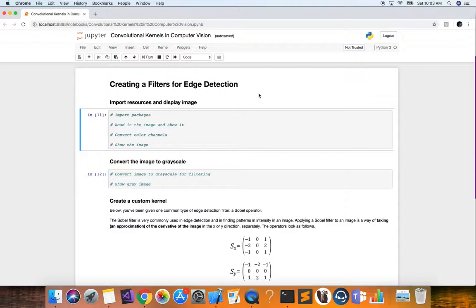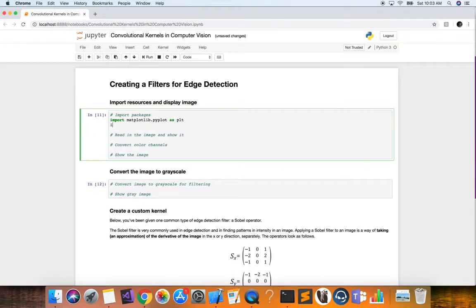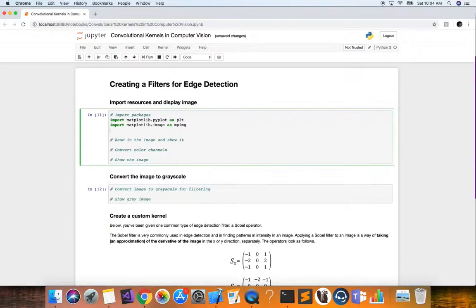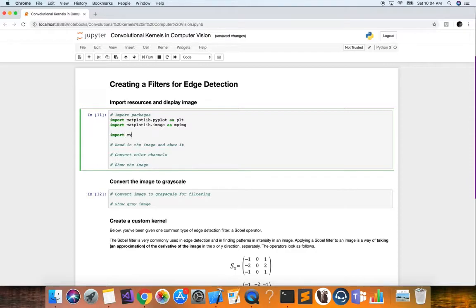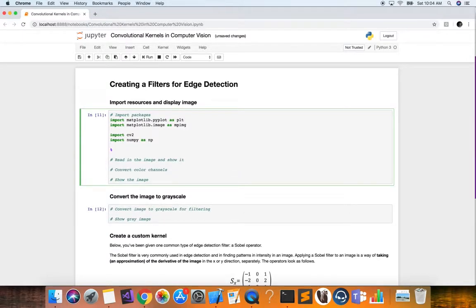The first step is to import the packages we need. We're going to import matplotlib.pyplot as plt, matplotlib.image as mpimage, cv2 which is the OpenCV library for computer vision, and numpy as np. We also want to use matplotlib inline so we can plot inline.